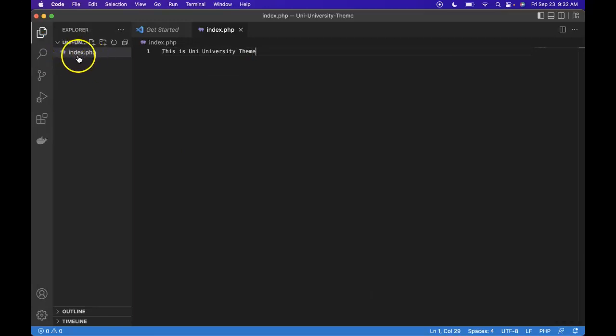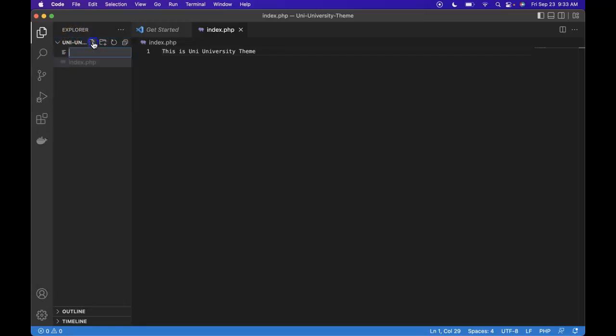So I said we needed to create two. Let's go ahead and create a new file. We could also click here. So what do we want to call it? Style.css.